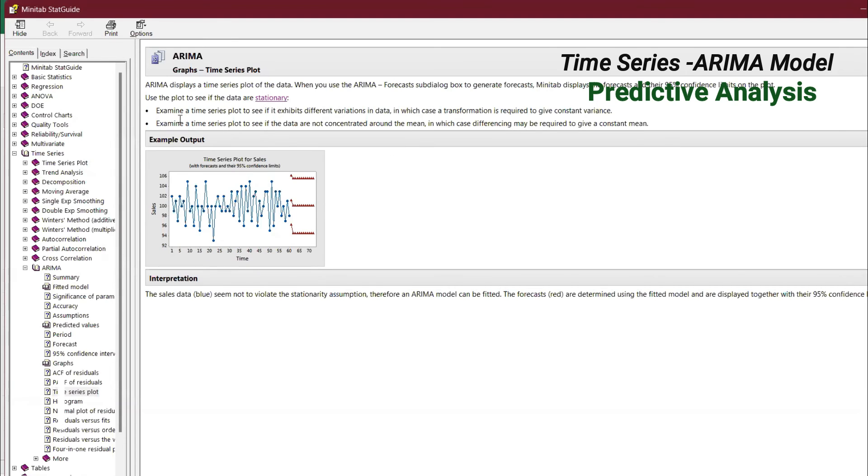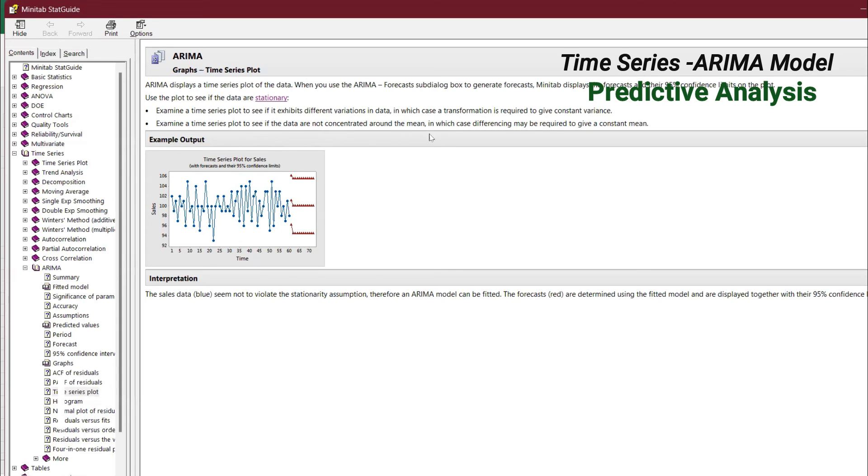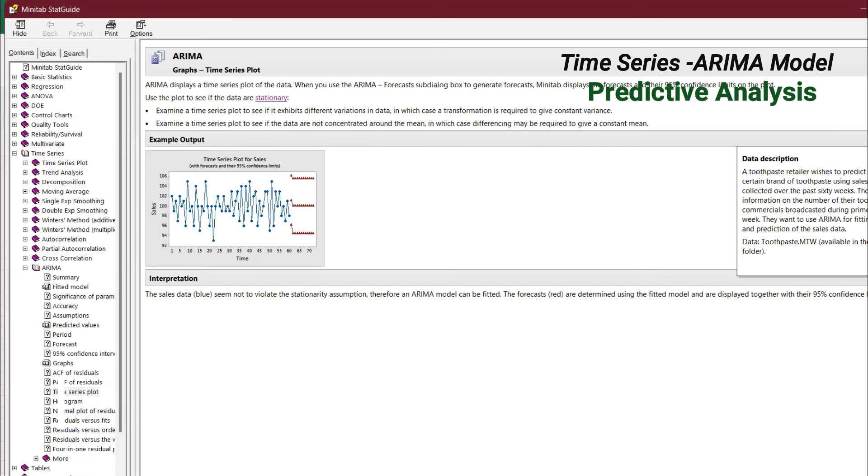When you can do that, two things: examine time series plot to see if it exhibits different various variations in the data, and examine time to see if the data are not concentrated around the mean.